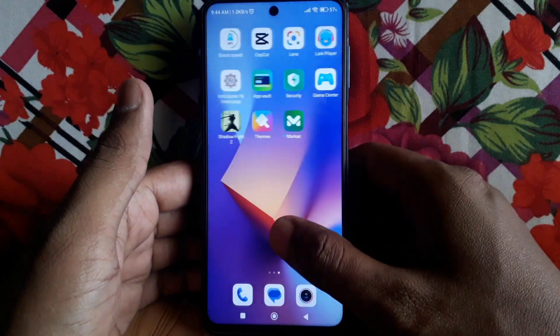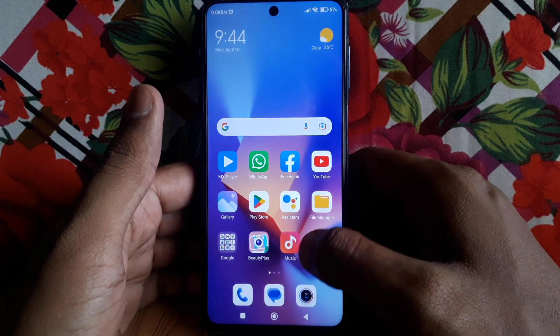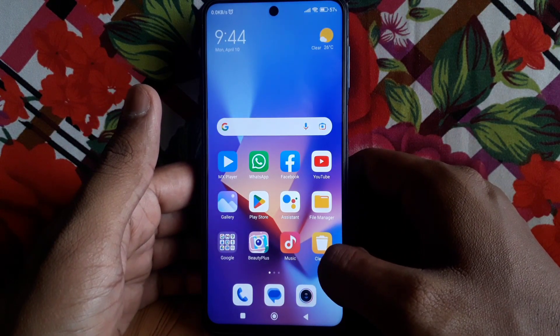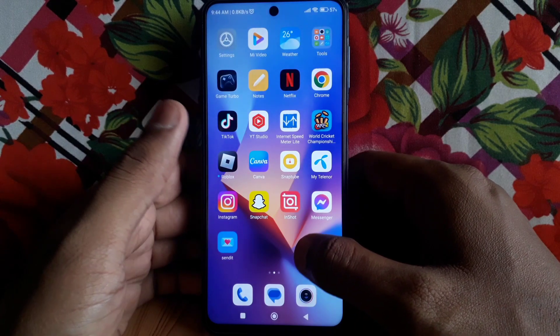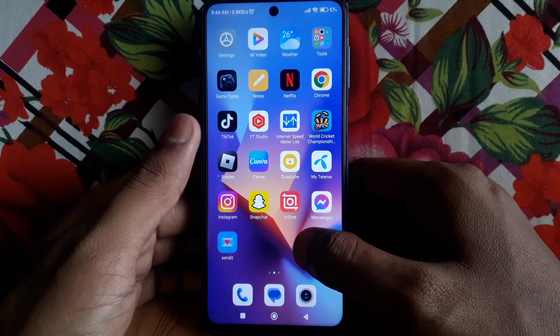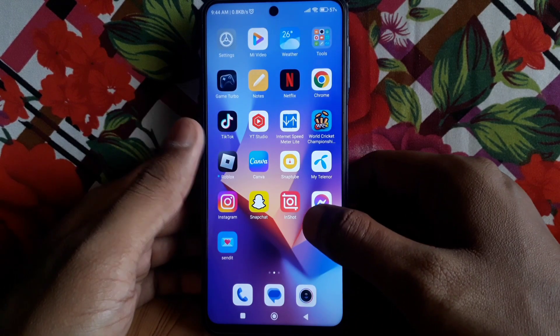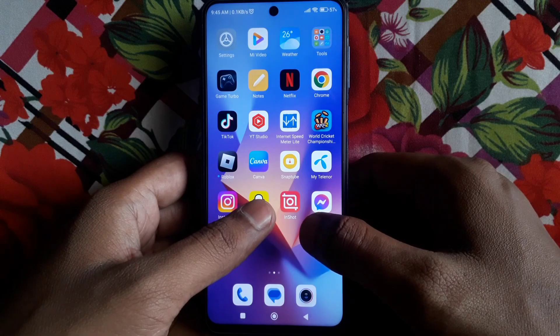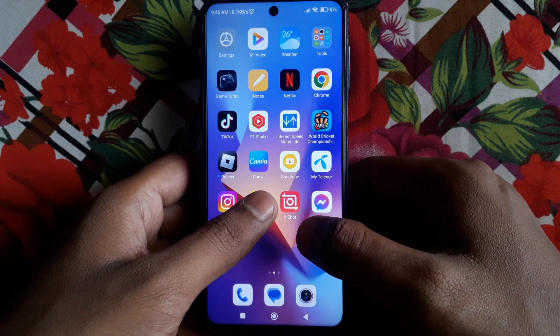Hello everyone and welcome to my YouTube channel. Today we're going to discuss how to add a Snapchat link to your Instagram profile.